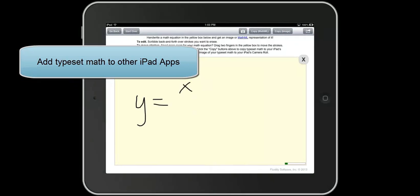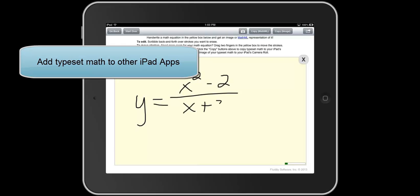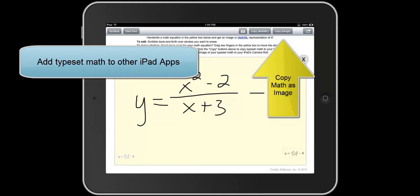Fluid Equation can also be used to add typeset math to documents created with other iPad apps like Notability and Explain Everything.